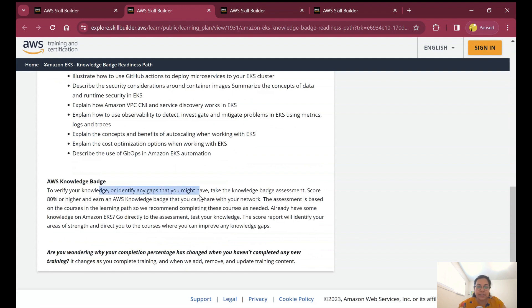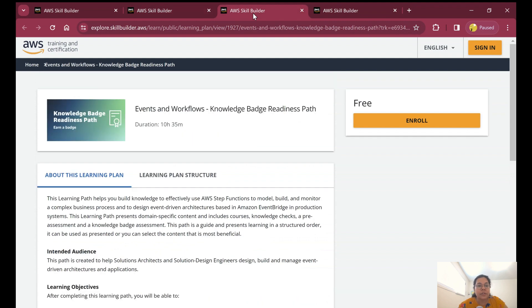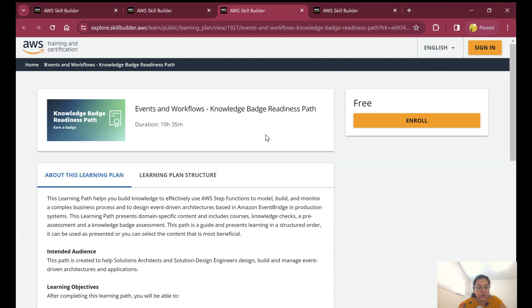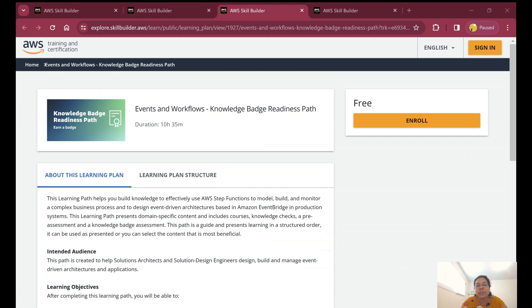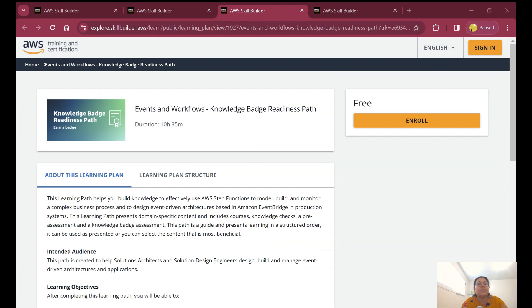You can earn a badge similarly by giving the knowledge base assessment and scoring 80 percent or higher. The next badge is Events and Workflows badge, which is a learning path that helps you build knowledge to effectively use AWS Step Functions. It helps you use AWS Step Functions to model, build, and monitor complex business processes and to design event-driven architectures.